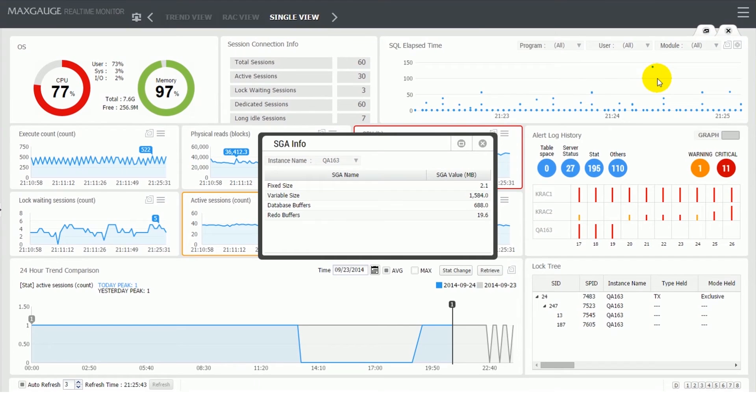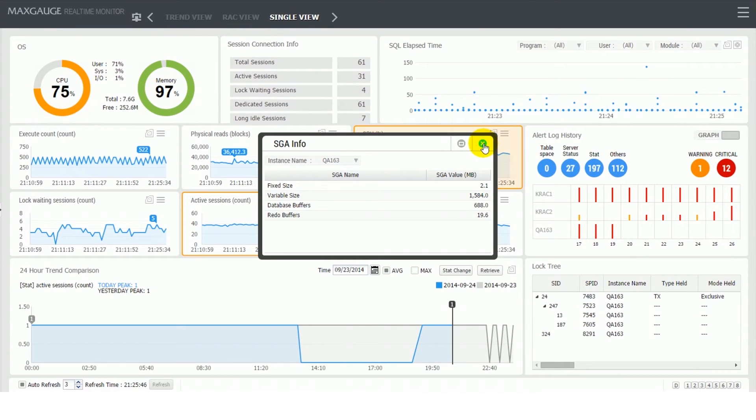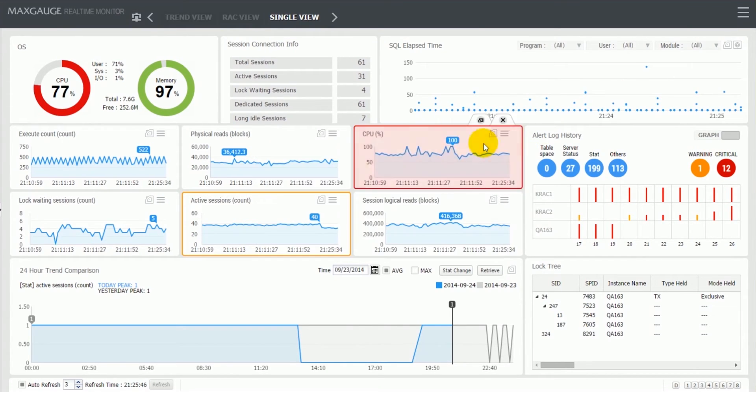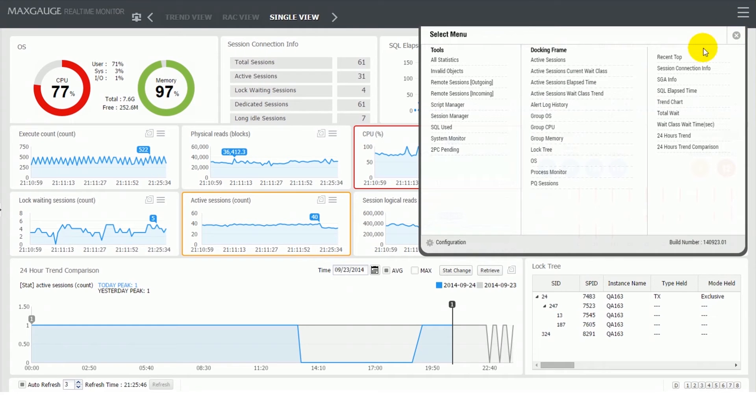SGA info frame shows memory size for SGA main components, such as fixed size, variable size, database buffers, and redo buffers.